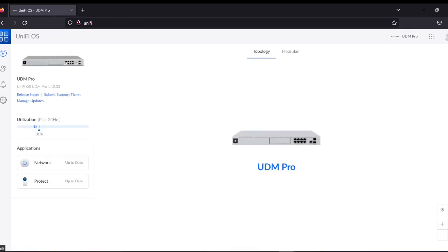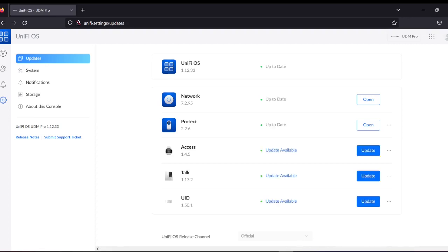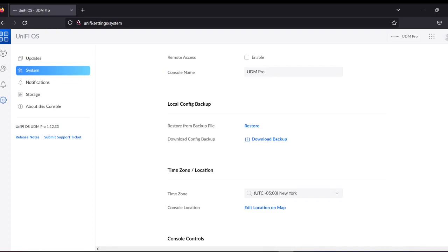Remember that there are two types of settings. This is the main page, and if you come to Settings you'll find the updates section. The UniFi OS is up to date. The network is up to date. Protect is also up to date. I don't have any wireless controller, NVR, camera, or UID — but I do have network protection and a wireless access point.